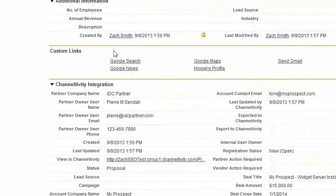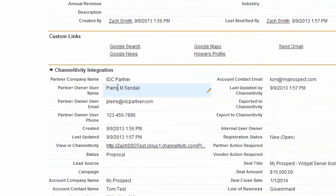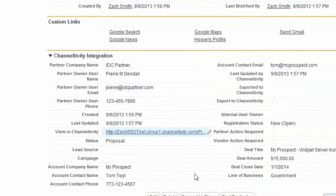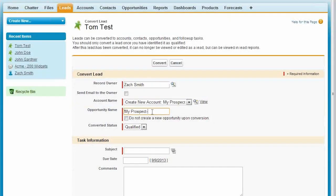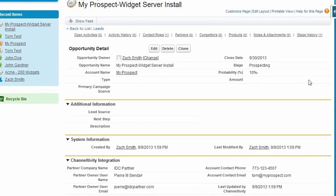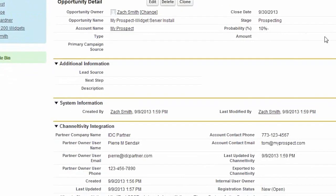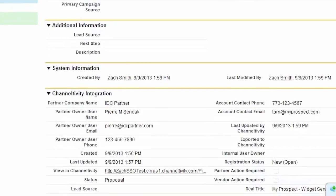This way, you have full control over how your partner's pipeline affects your reporting. Now, if we convert our Salesforce lead to an opportunity, Channeltivity recognizes this and maintains the linked data.